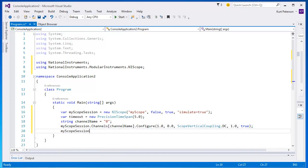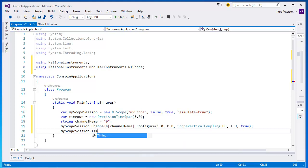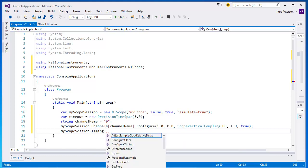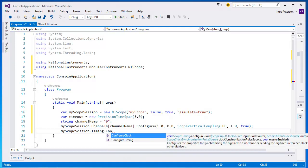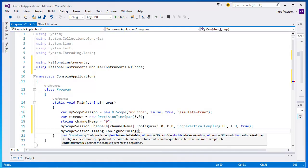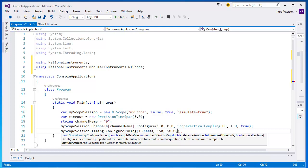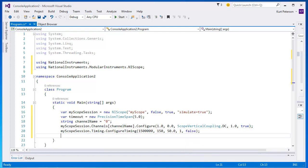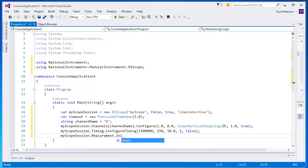Next, we need to configure the timing for our scope session. Because this is a simulated device, there is a simulated signal on channel zero. As with a real-world signal, we need to make sure that we take enough samples per second so that we can see the entire signal. 1.5 million should be enough for our purposes.